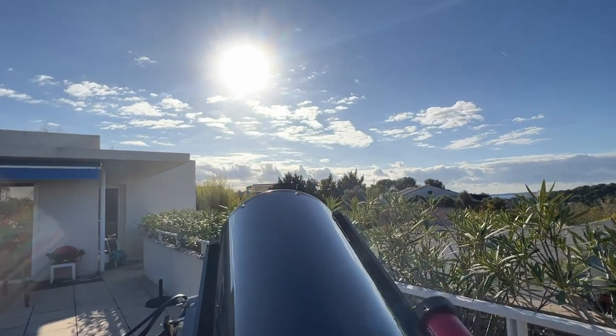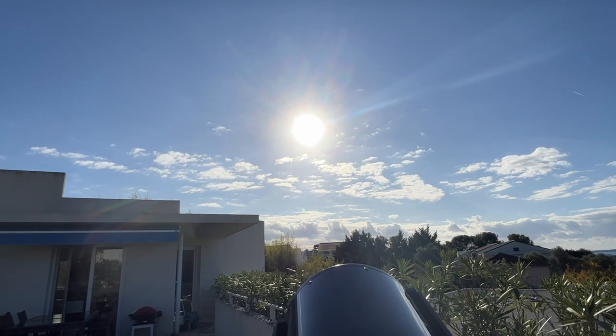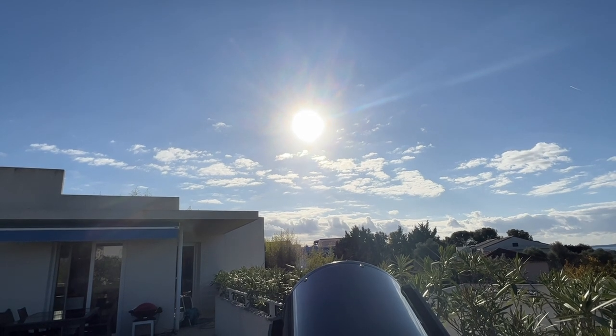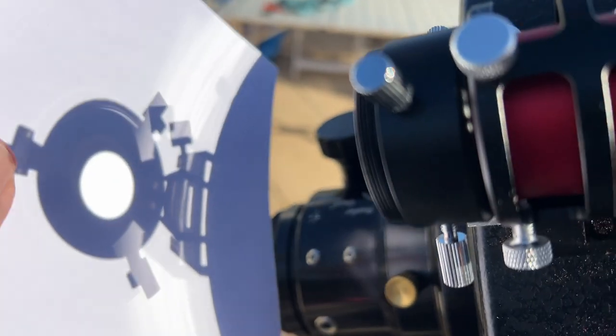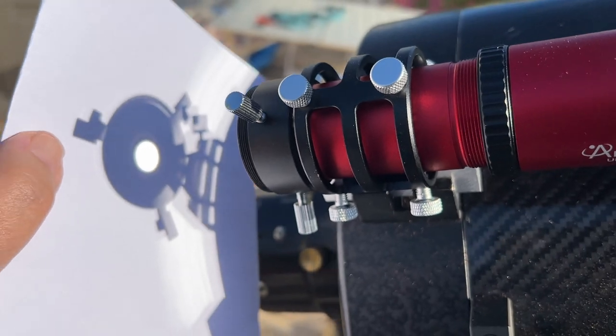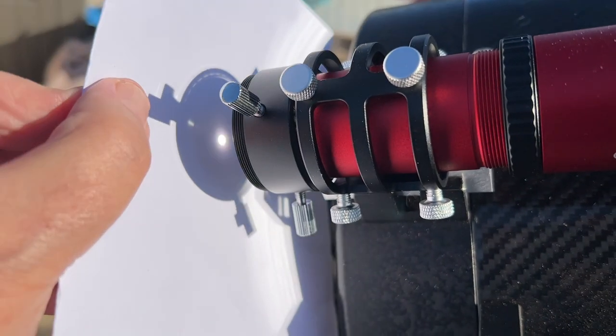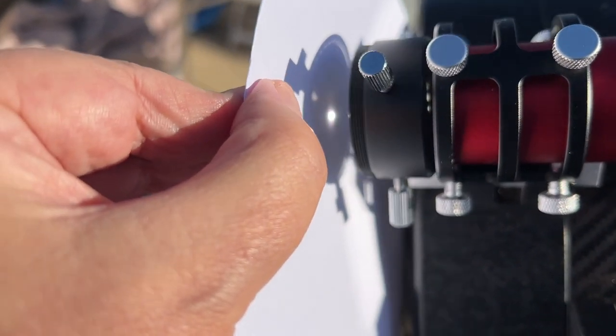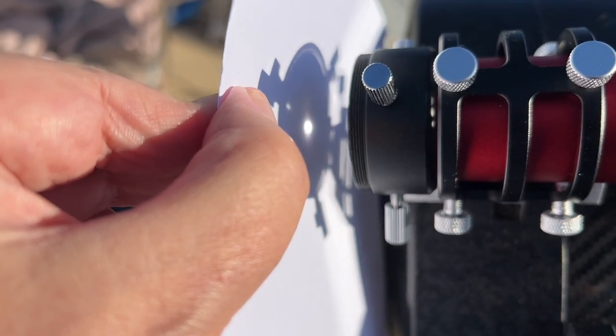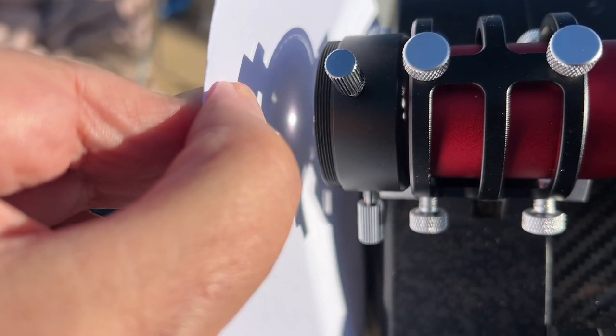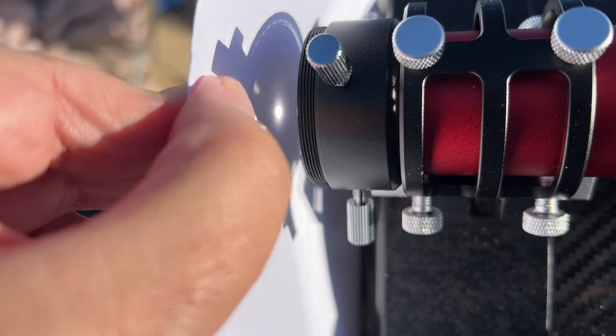But first, it is important to make sure that the telescope is already pointing correctly at the sun. To do this, temporarily remove the camera and project the image of the sun onto a paper. Make sure that the image of the sun is concentric with the shadow of the telescope. This method of pre-centering is a trick to remember.